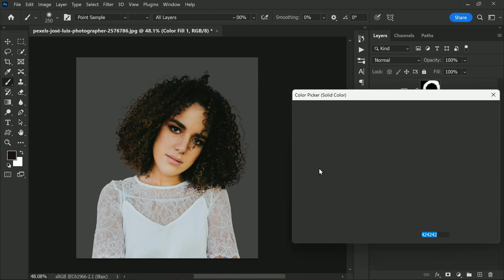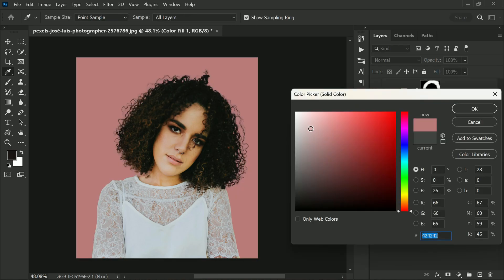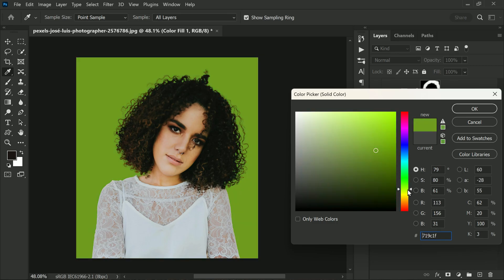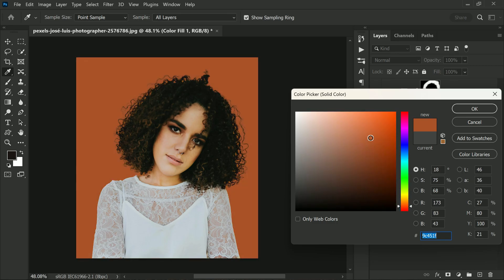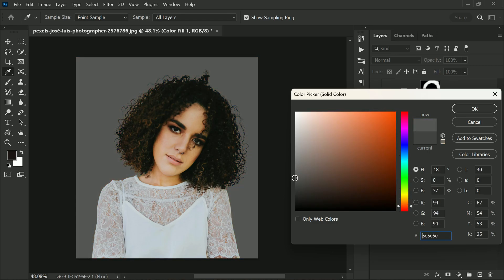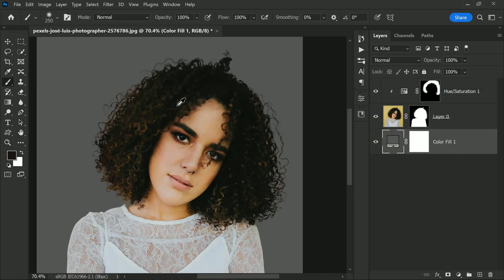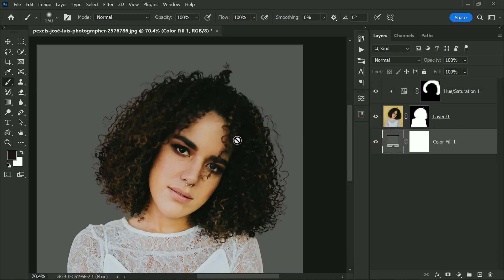Once you are done, you can choose any background color you like without worrying about affecting the adjustment layer. And please remember, if the hair is a different color like red or orange, you can simply adjust the hue slider until you achieve the matching color.